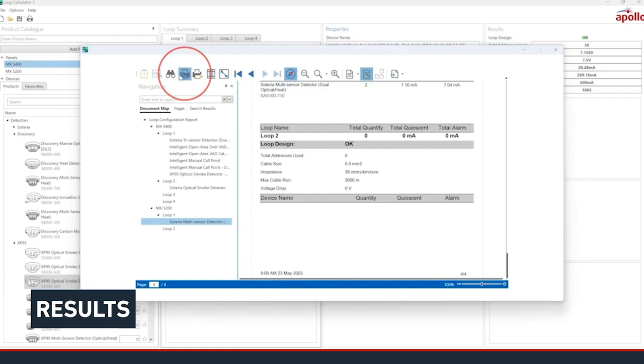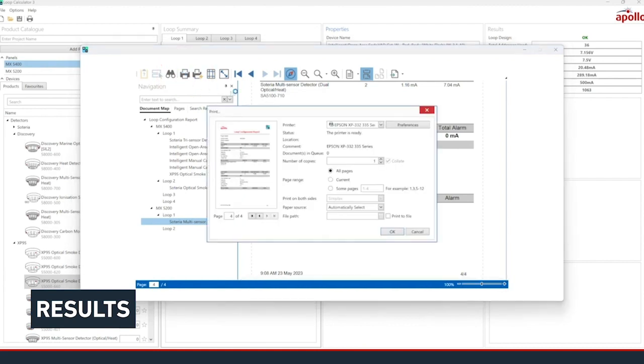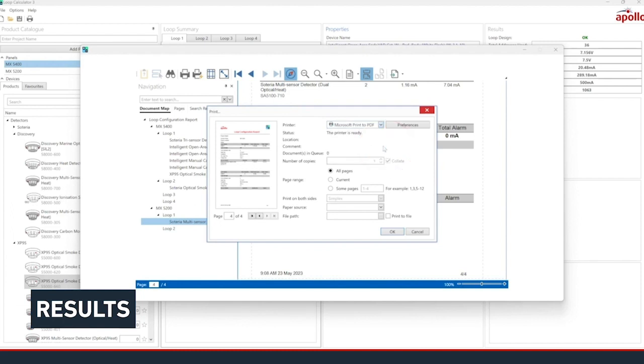Modern versions of Windows usually offer a PDF printer as an option, so you can save the report digitally. The Loop Calc project itself can also be saved to open later by using the Save icon.